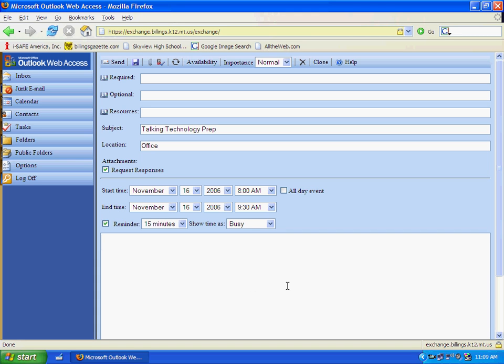Down at the bottom of the window is actually an area where you can type in notes as well. If there's some tasks you have to get done before the appointment, you can fill those in and refer back to those.